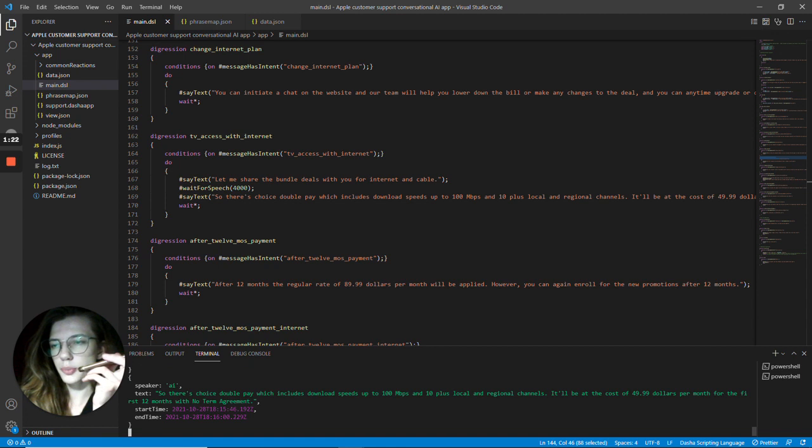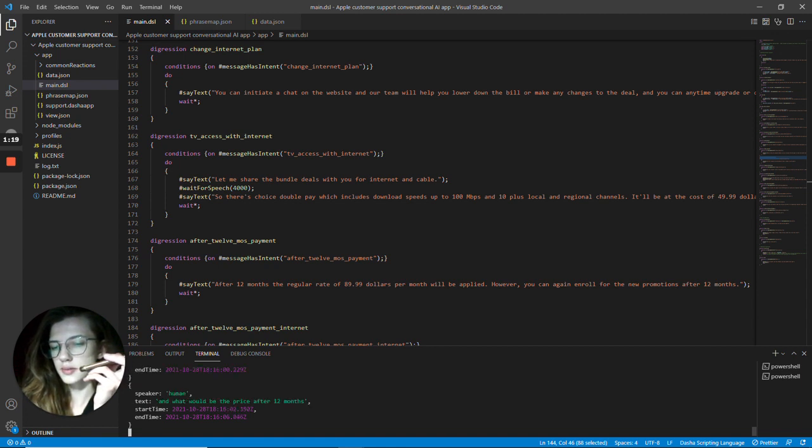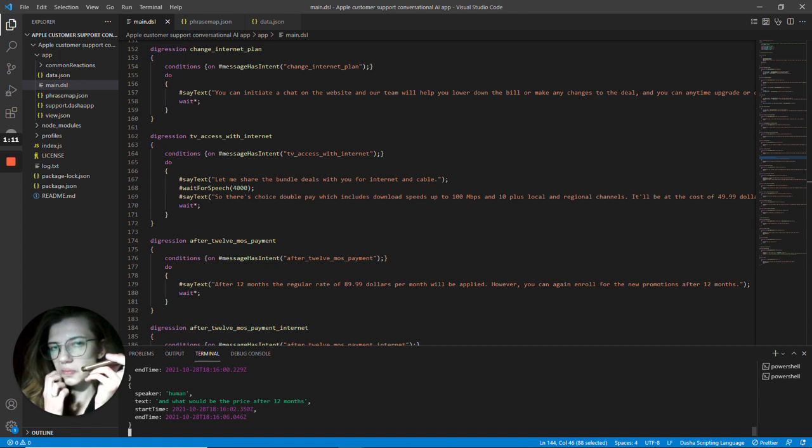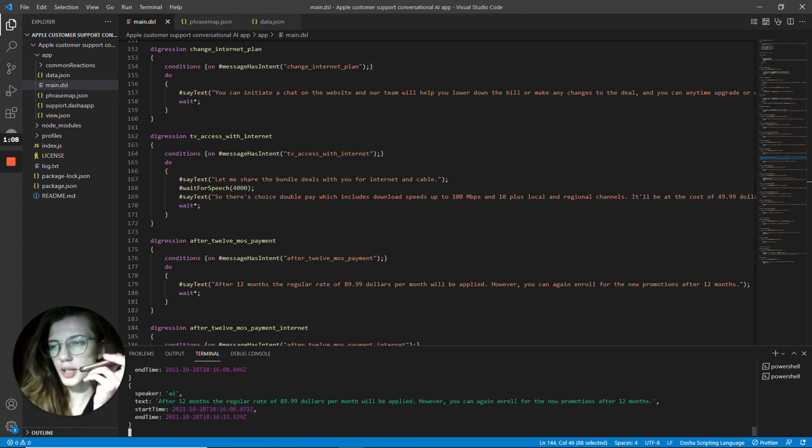What would be the price after 12 months? After 12 months, the regular rate of $19.99 per month will be applied. However, you can again enroll for the new promotions after 12 months.